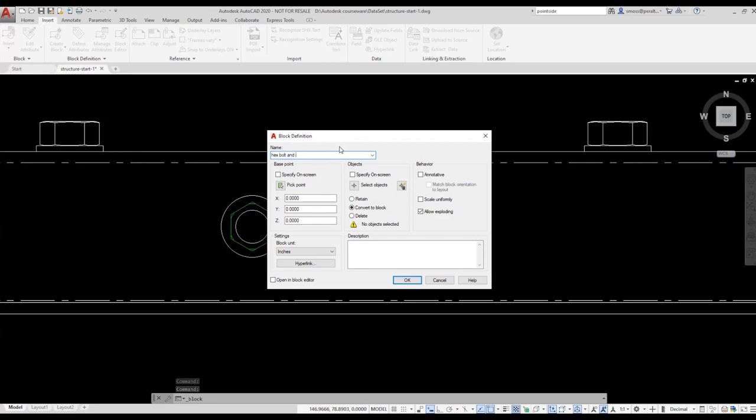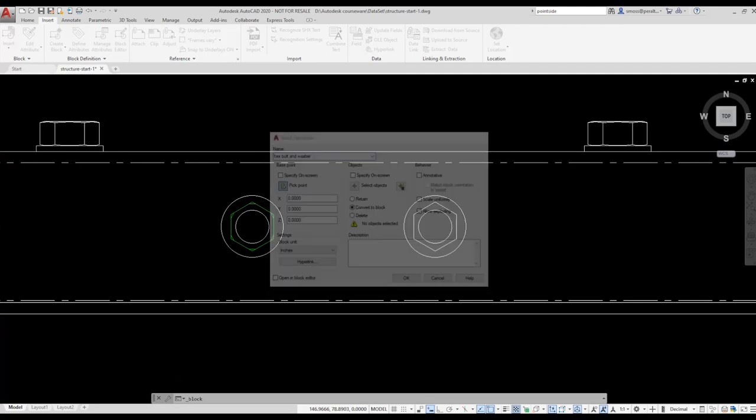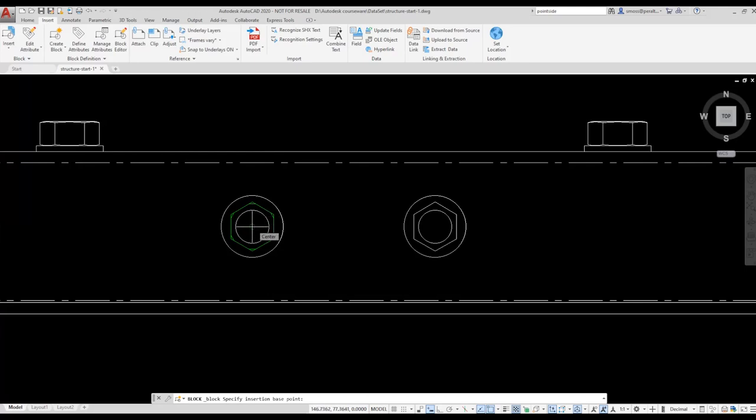I need to specify the base point, which is the insertion point for the block. This is a common error many users make. They forget to specify a base point. If you don't specify a base point, your block will automatically use a base point of 0, 0, 0 by default.